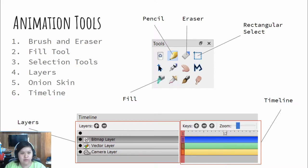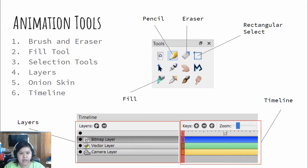Moving on to animation tools. The brush, eraser, fill, and selection tools are common across multiple animation softwares. The images on the right are snippets taken from Pencil2D's user interface. We'll be using Pencil2D today.